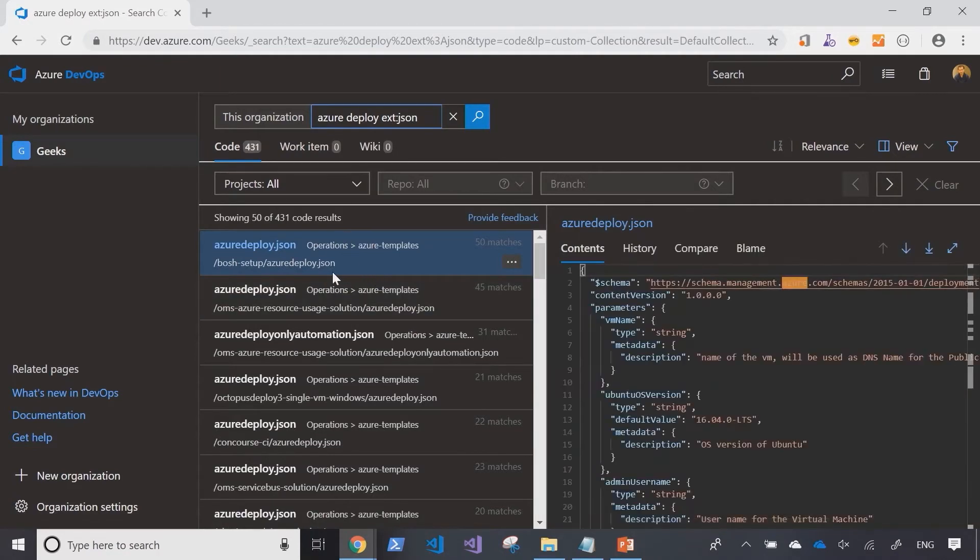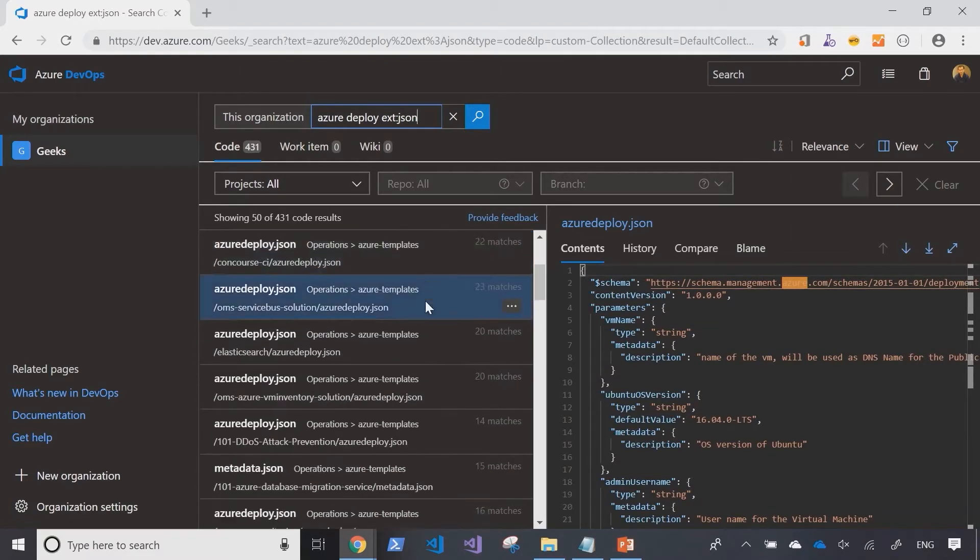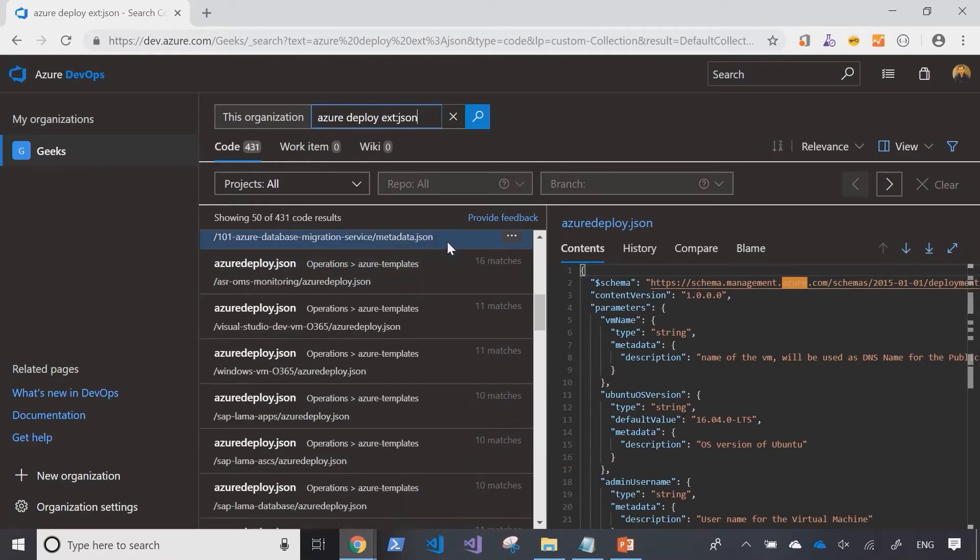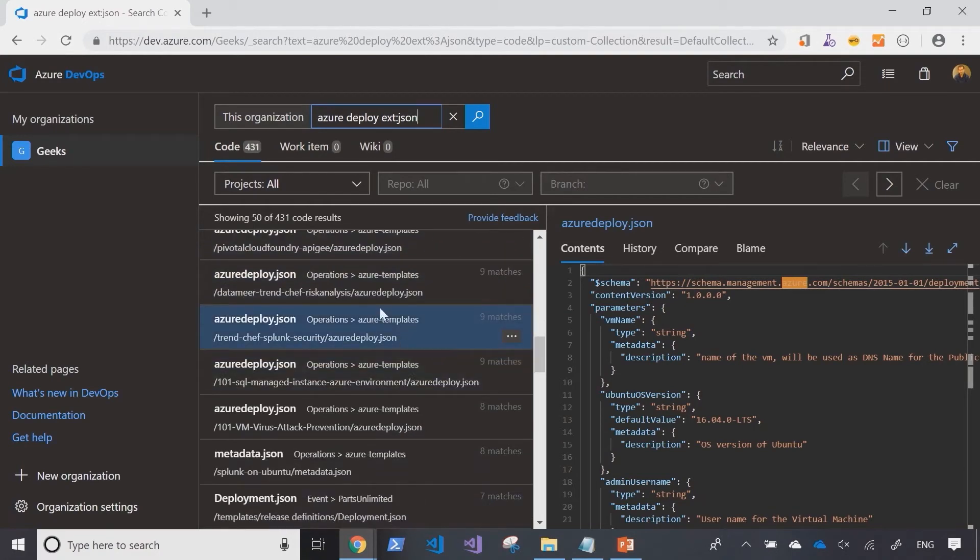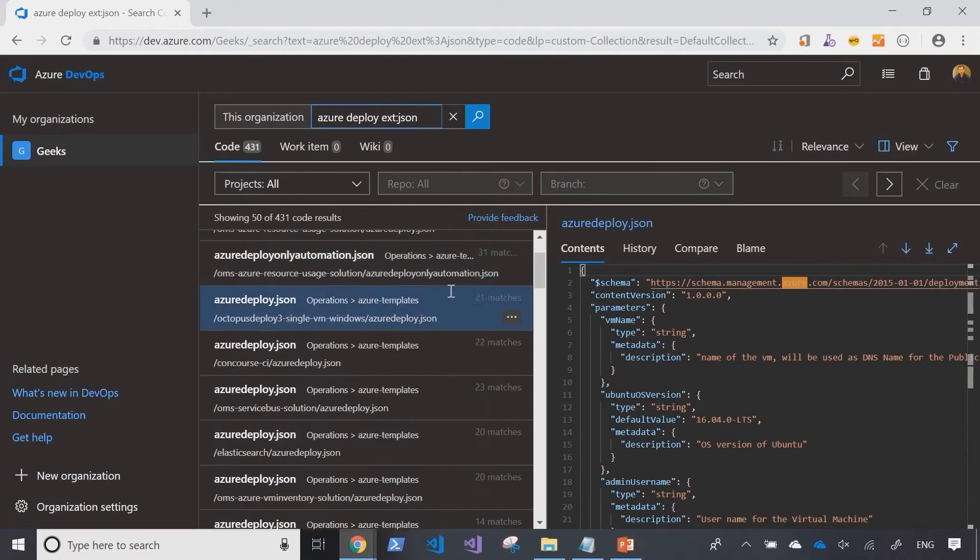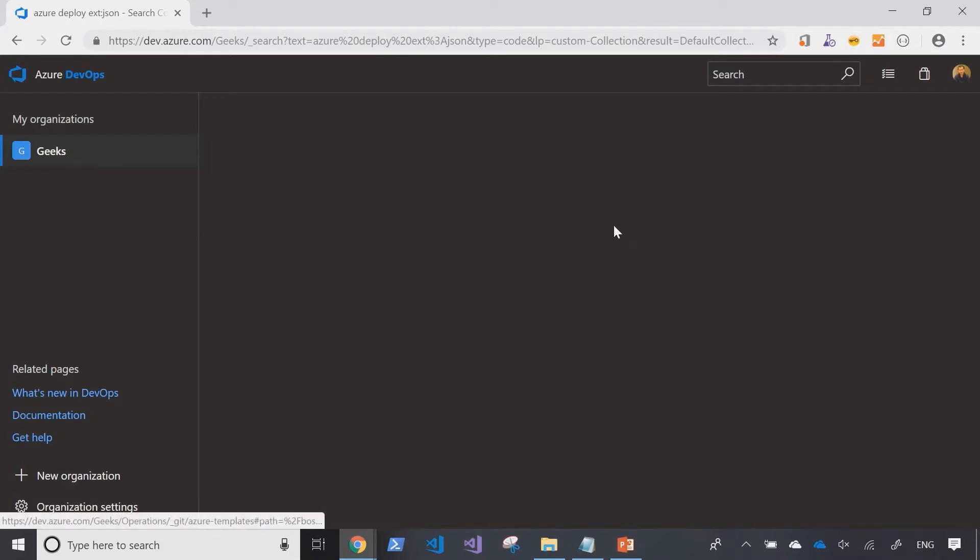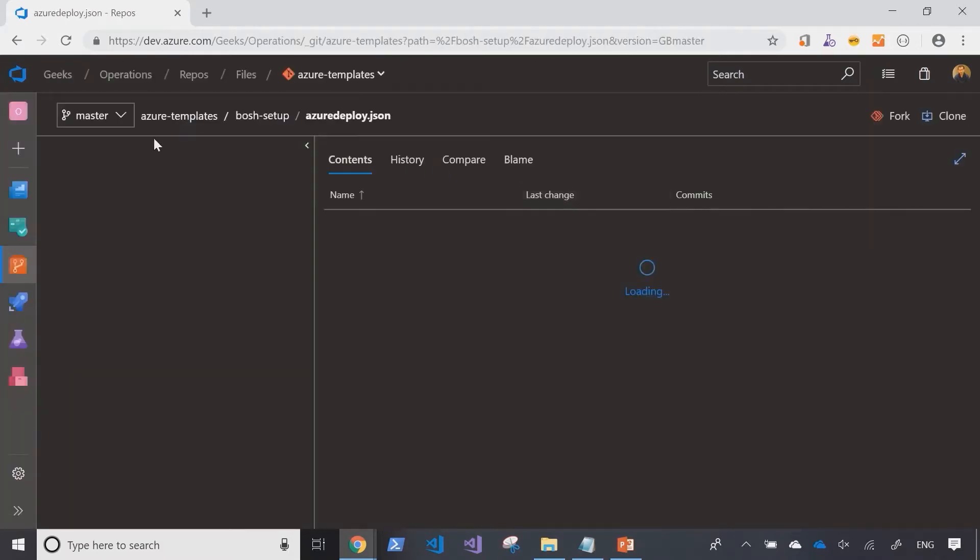Right away, I can start to see that there seems to be a project called operations that seems to have a lot of Azure templates. Navigating down, well, that seems to be a very hot project with a lot of Azure templates in place. So let me just go in and investigate this project a little bit more.